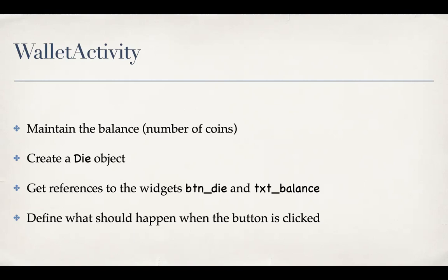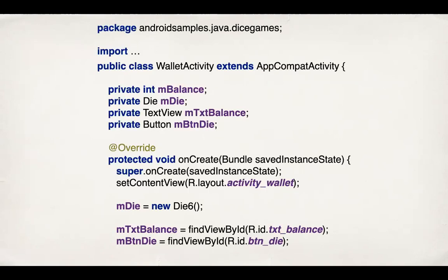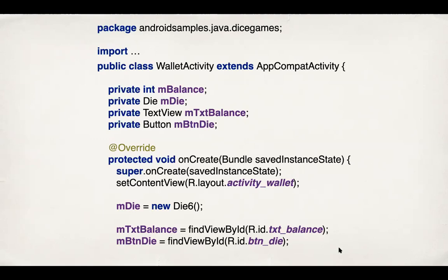So this is what the activity can look like. We have a field, integer field for balance mBalance, a die field mDie for maintaining the die. And then we'll have two text fields, sorry, one text field for the balance and one button field for the reference for the button itself. In the onCreate method, you call super onCreate and set content view to the appropriate layout file. Then here we create the die, and then we grab the text and the button fields by calling findViewById and passing them the appropriate ID values.